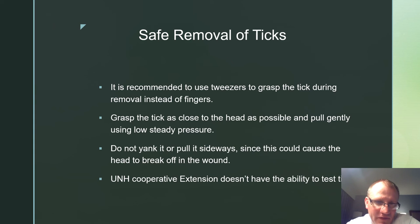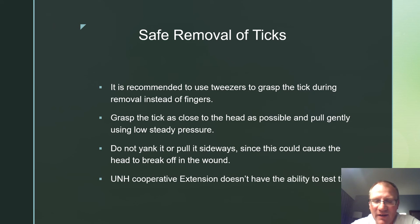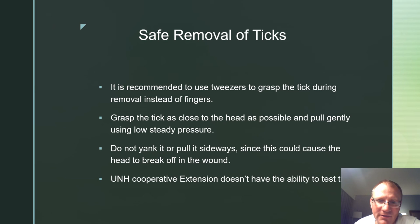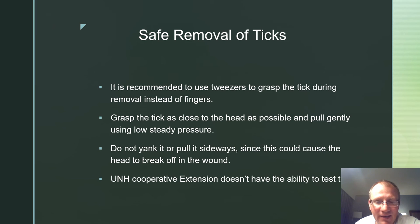For safe removal of ticks, it is recommended to use tweezers to grasp the tick rather than fingers. Grasp the tick as close to the head as possible and pull gently using low steady pressure. Do not yank it or pull it sideways, since this could cause the head to break off in the wound. The University of New Hampshire Cooperative Extension does not have the ability to test ticks.